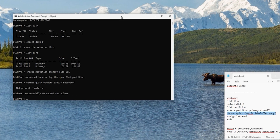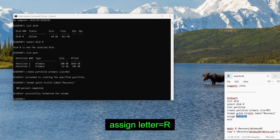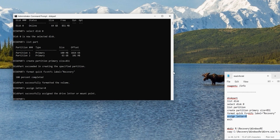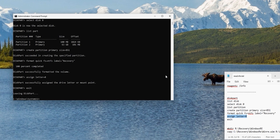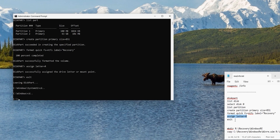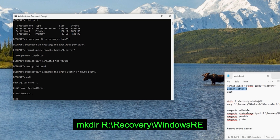The volume is formatted but won't be visible in This PC yet. Let's assign a drive letter — copy and paste the assign command and hit enter. Drive letter is assigned. Exit the diskpart utility.